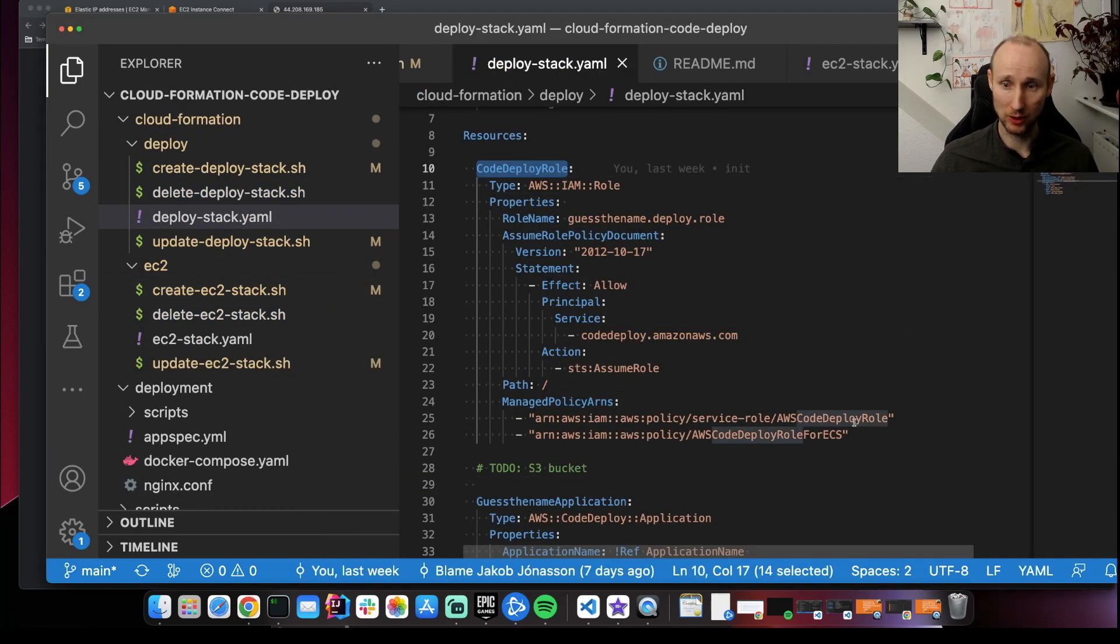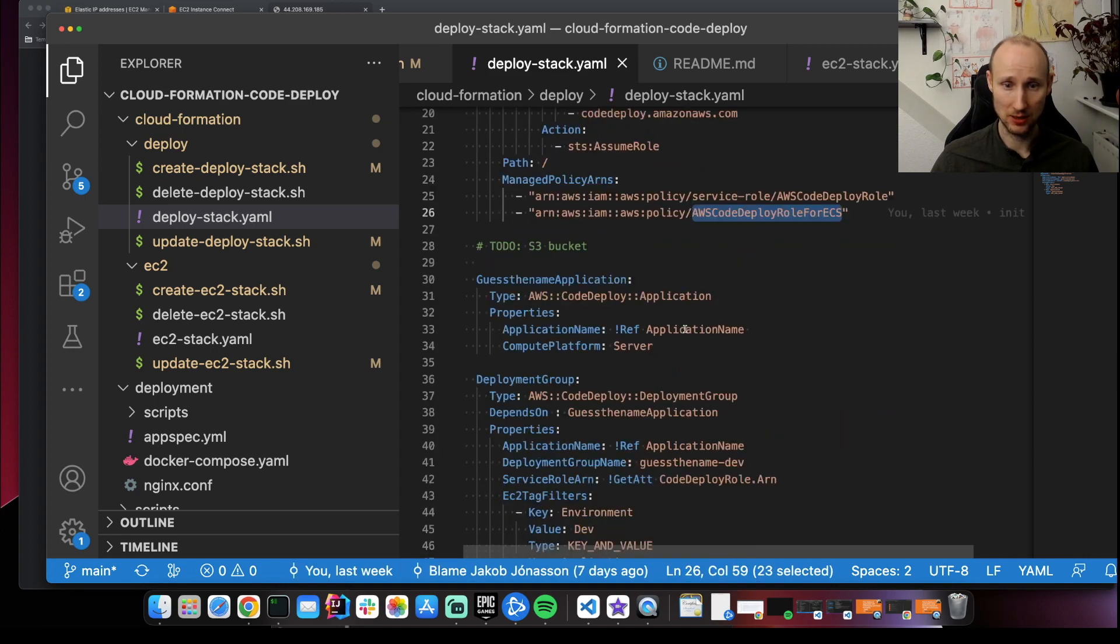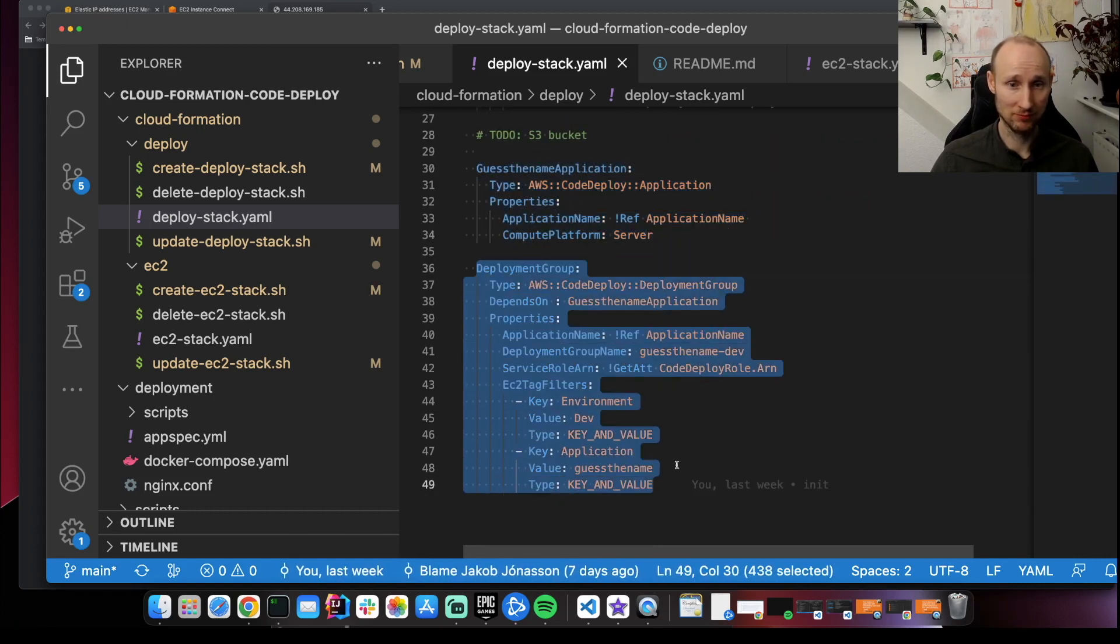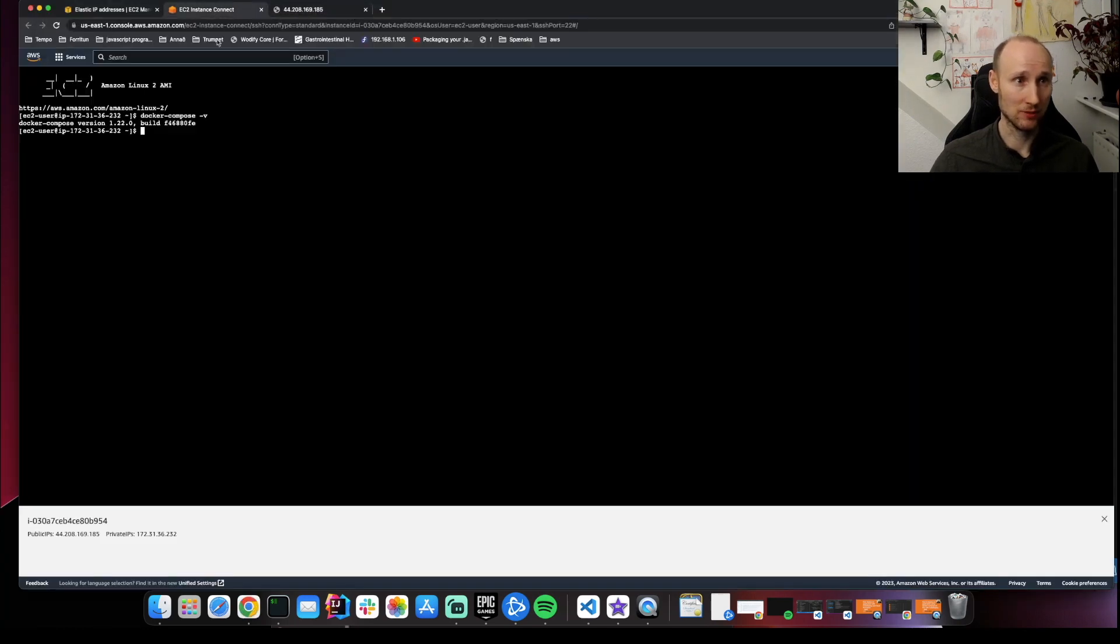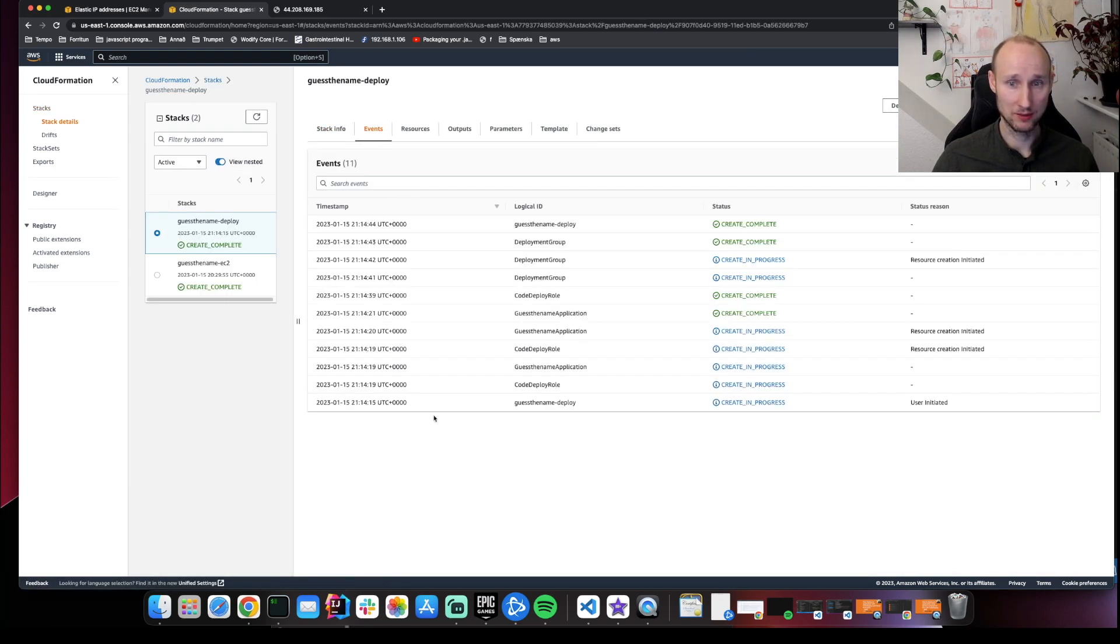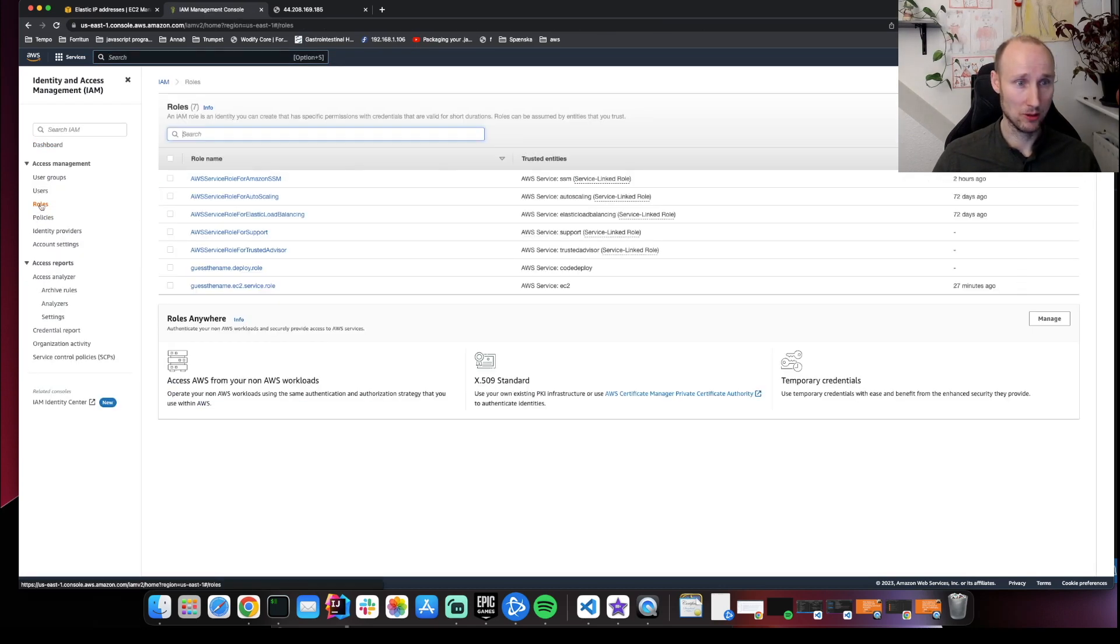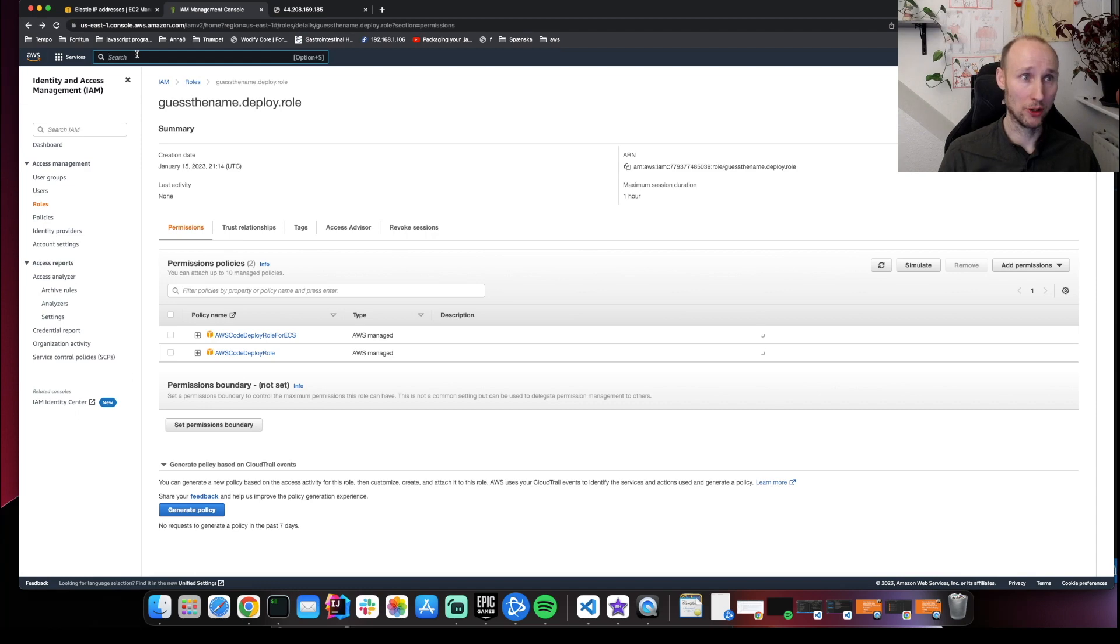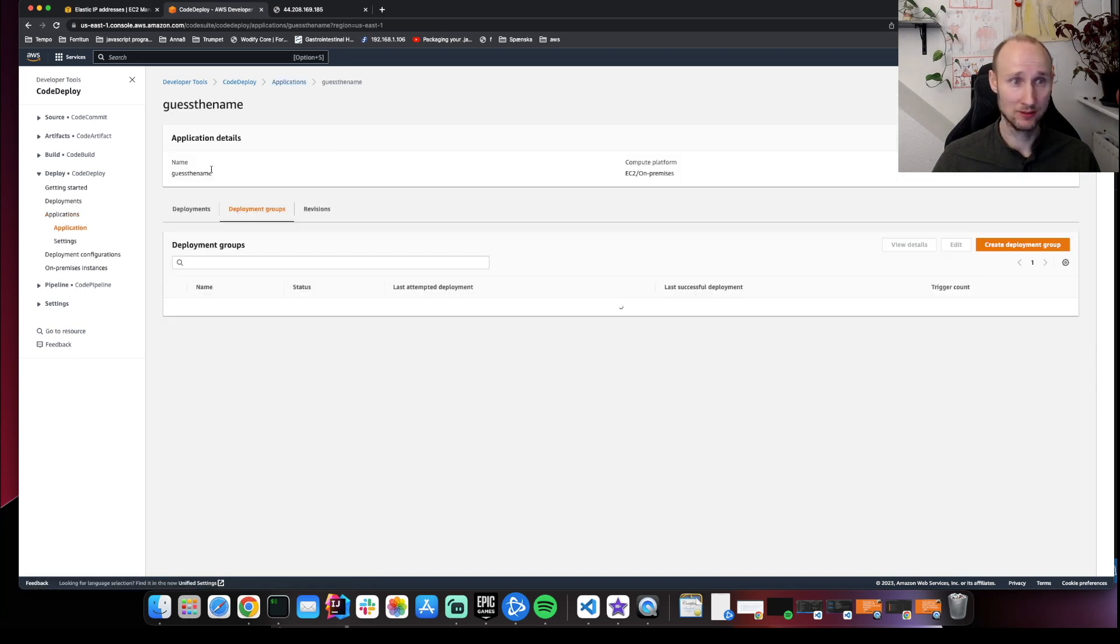It creates a role for code deploy. Attaches two policies. It creates an application. It creates a deployment group. Let's open this up in the browser. The stack is completed. So here are the events. Let's look at IAM. Roles. You can see the deployment role here with these policies. Let's go to code deploy. Here are the applications. Here is the application. And here is the deployment group.